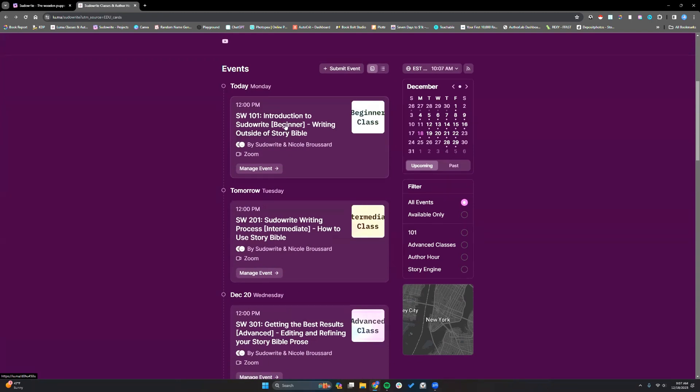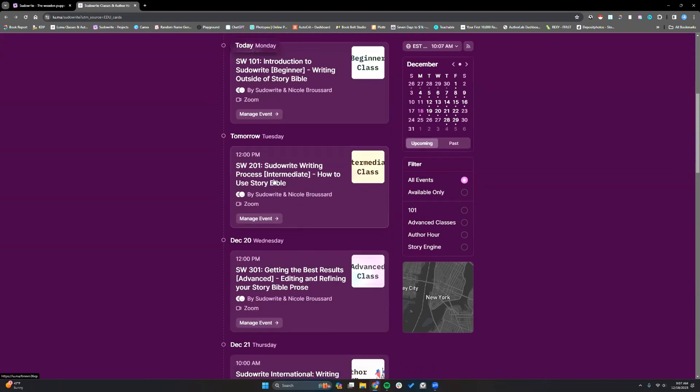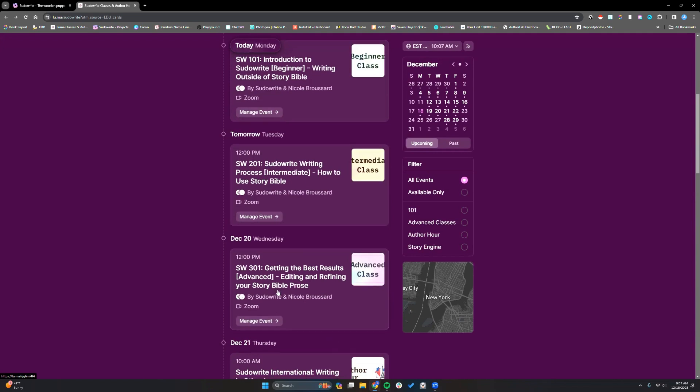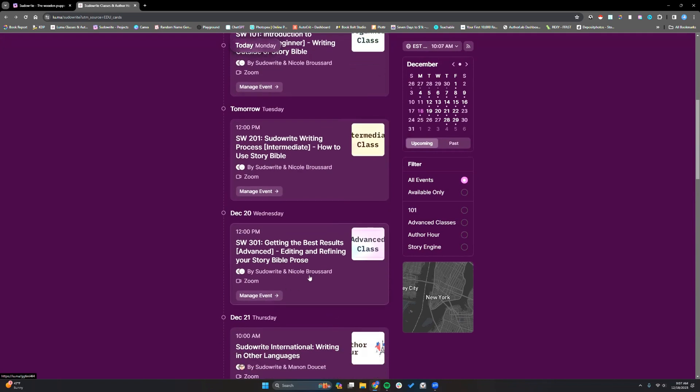Today's class will be writing outside of StoryBible. So we'll be using the auto-write and guided-write features. Tomorrow's class, the 201, will be on using StoryBible. So creating the story in there. And then 301, of course, manipulating and refining the outputs for everything.